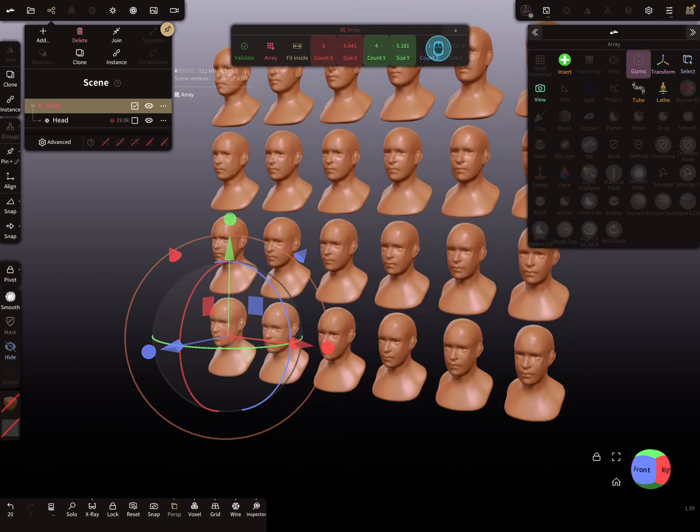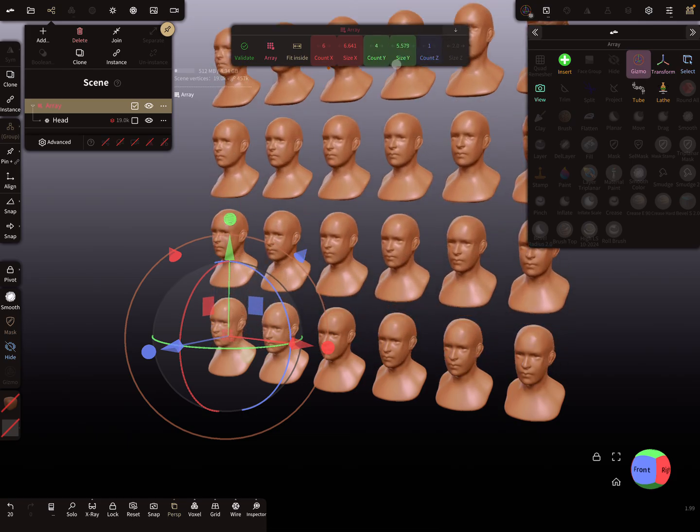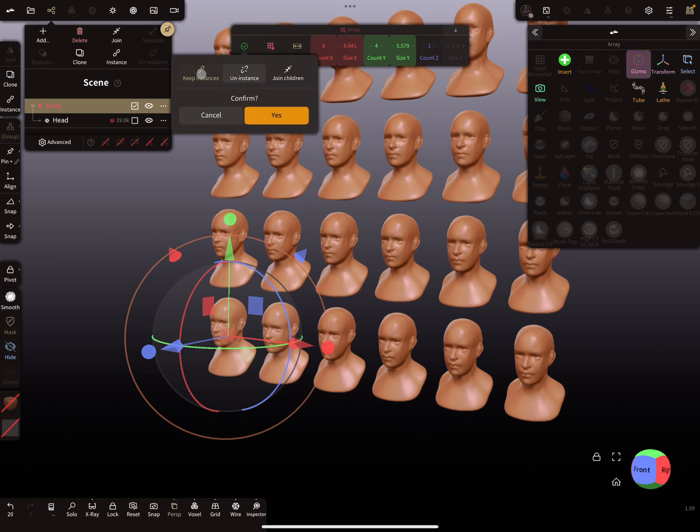Something like this. Now I validate the whole thing here and keep the instances.